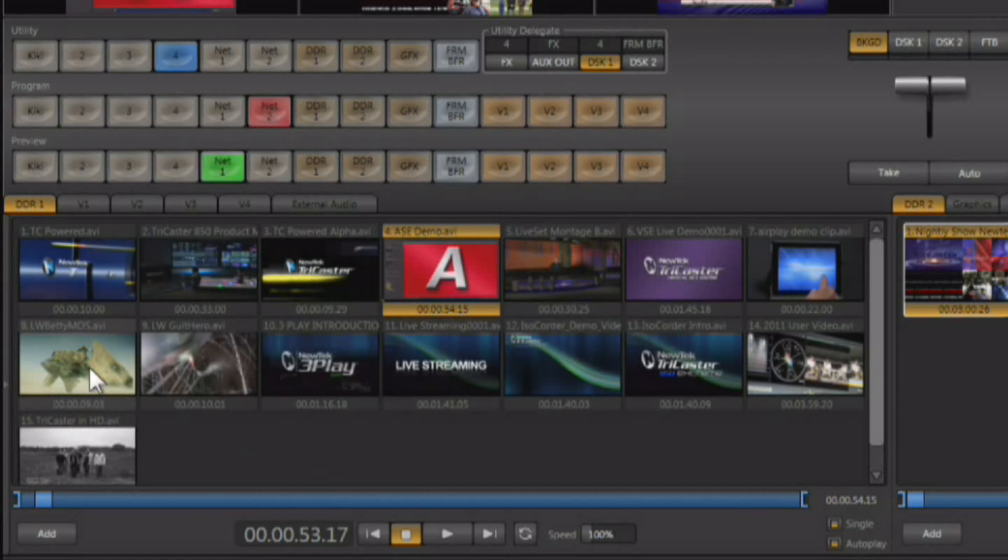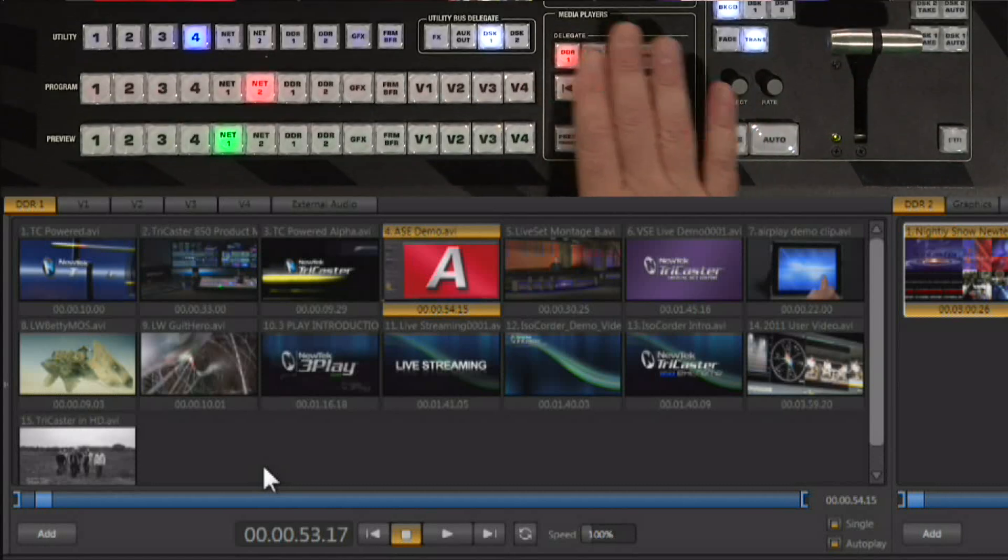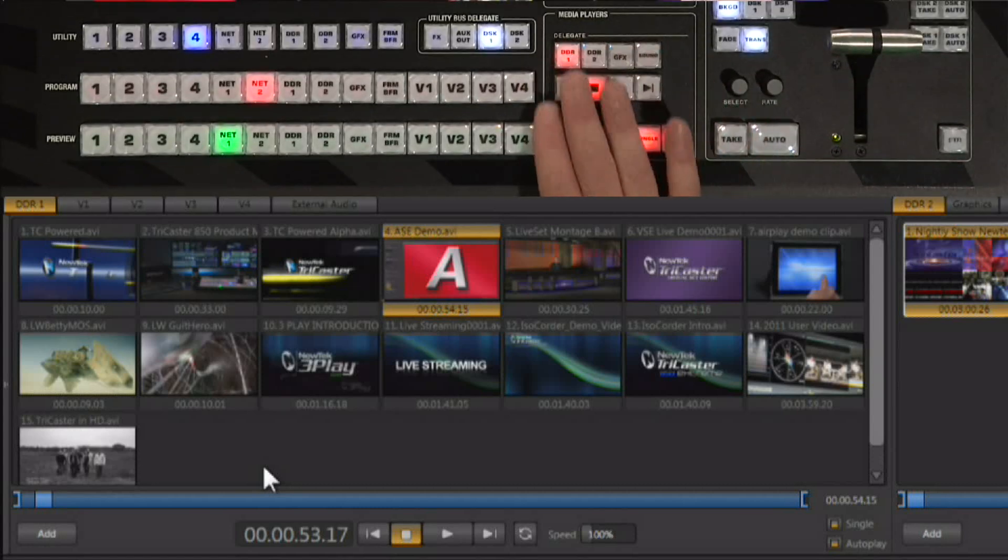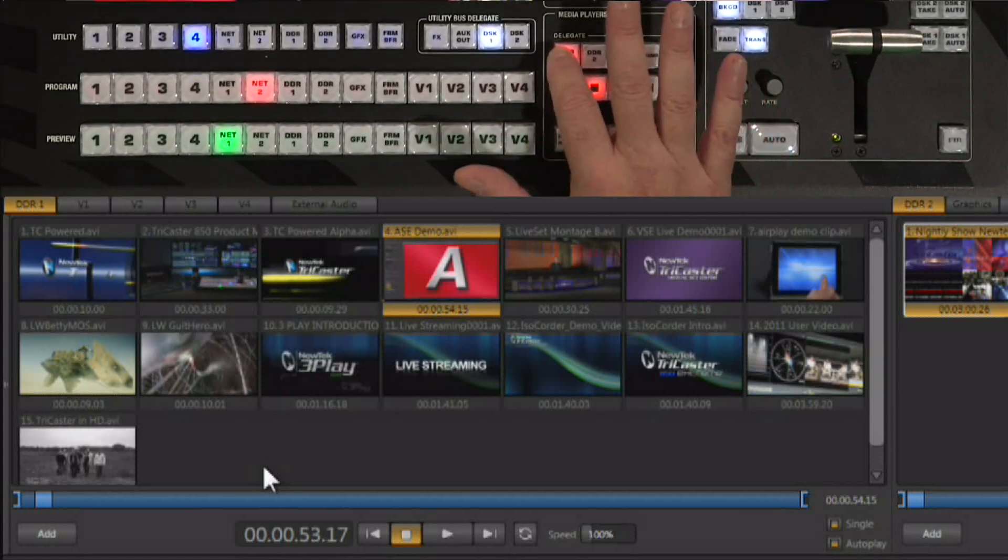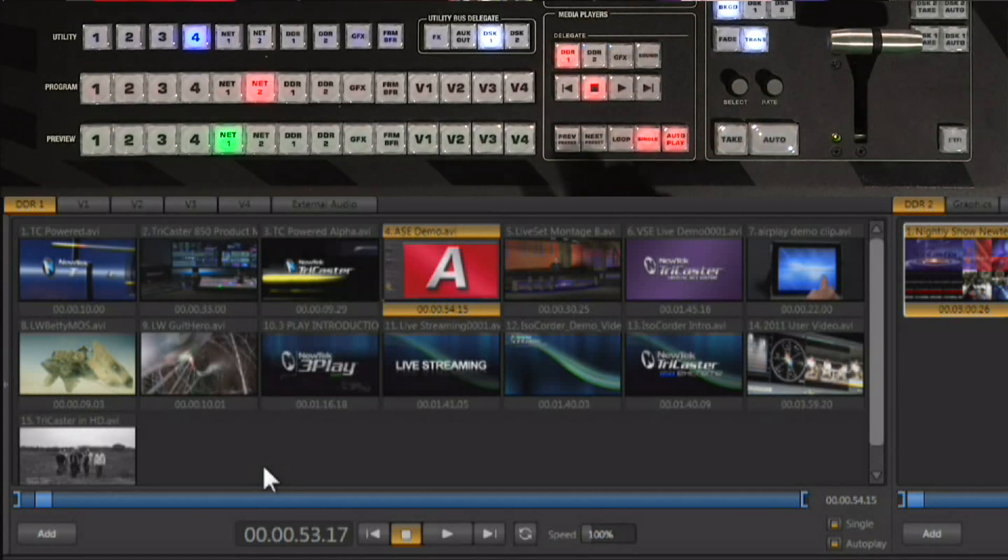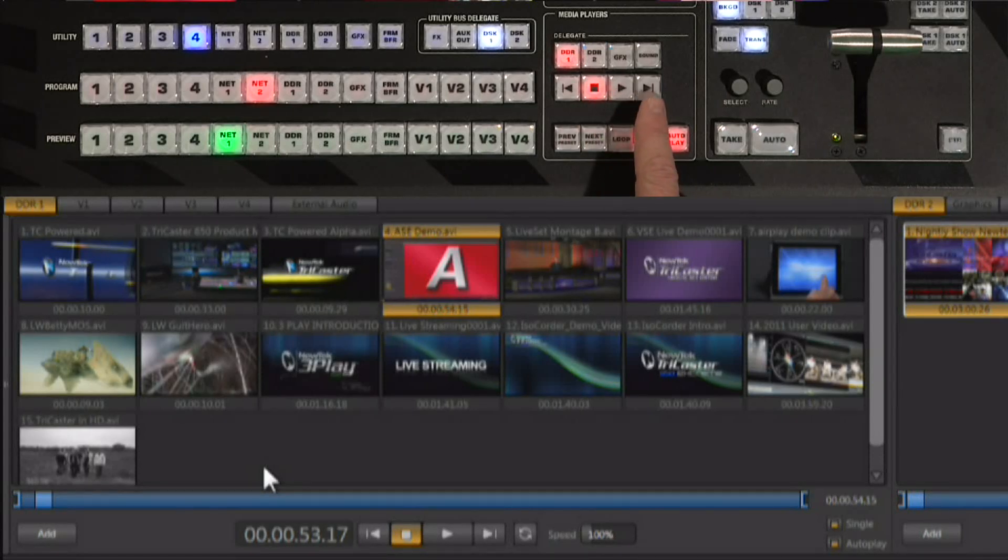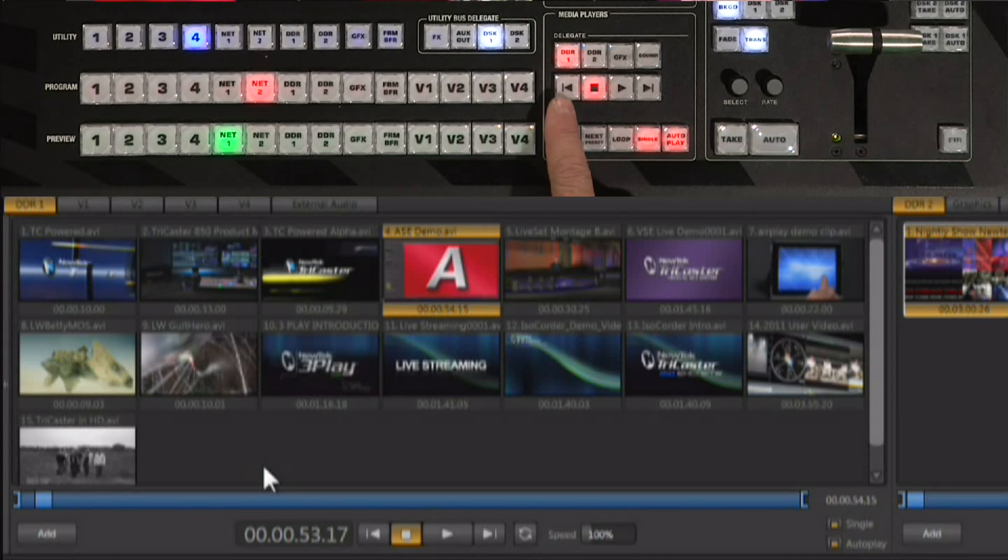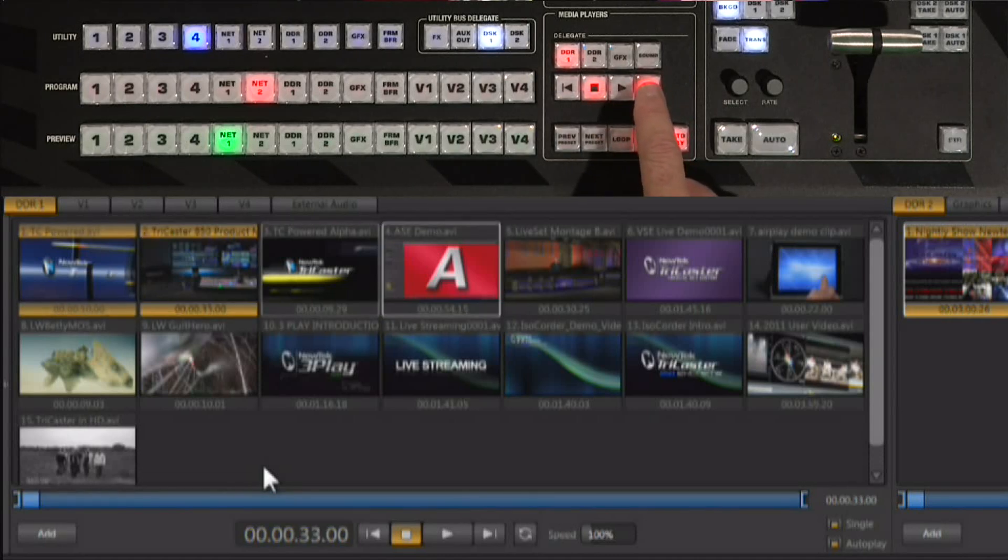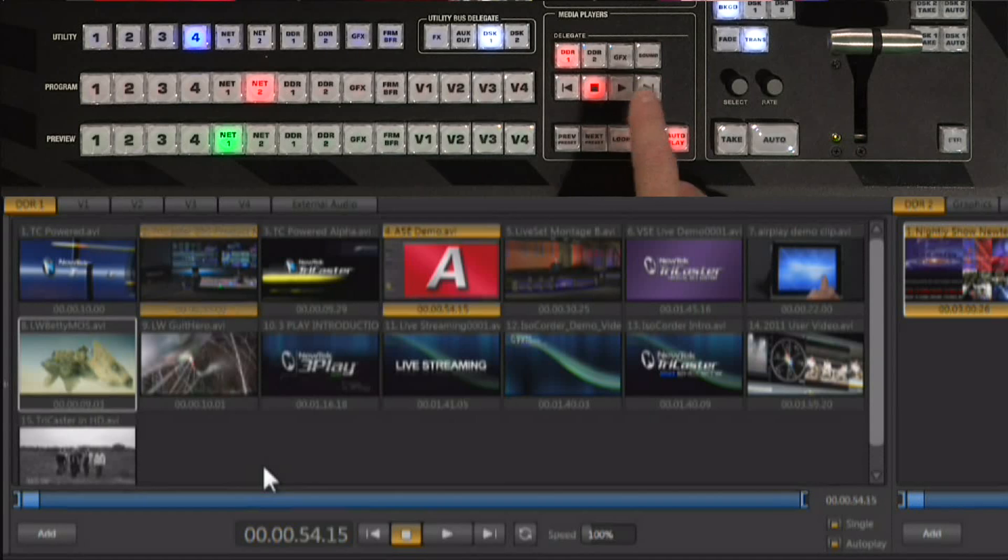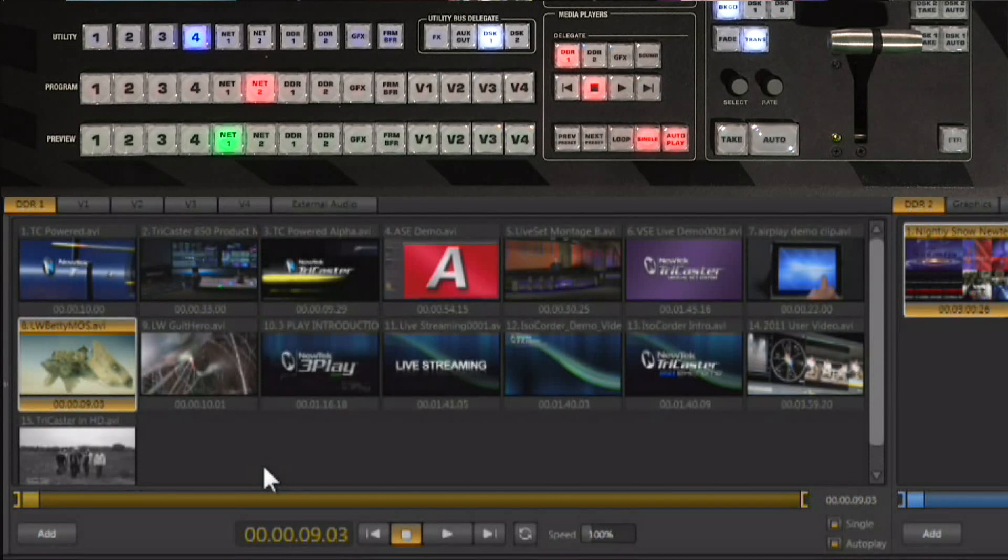We're going to find the clip that we want to start with. Now I do have controls here on the control surface as well. I can select DDR number one, and you've got not only stop and play, but you have advance to next clip and advance to previous clip. So I can advance on to the clip that I want to start with. Cue up the clip that I'm looking for. There it is. It's ready to go.